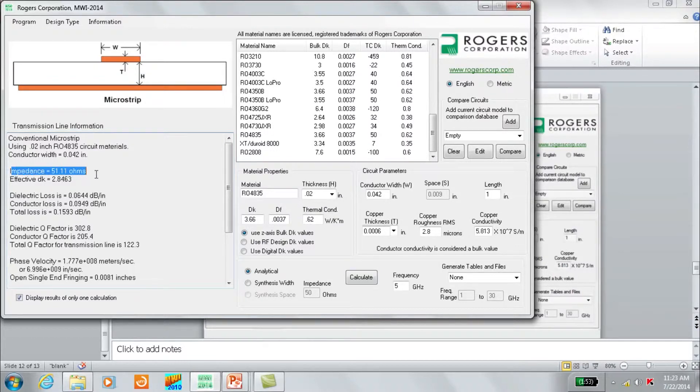The impedance is probably the most important output, and it's around 51 ohms. So if we want to hit 50 ohms, we should probably adjust the conductor width a little bit. The total losses are shown here as well.